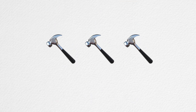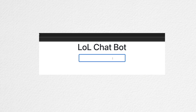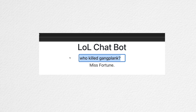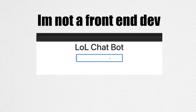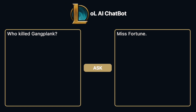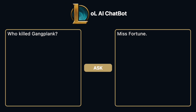After some tinkering, my UI looks something like this. I am not an artist. Let's ask, who killed Gangplank? It's thinking, and it answers Miss Fortune. Now let's ask, where's Nasus from? And it answers Nasus is from Shurima City. The UI is so bad, so I'll spend a little while making it look nice. Wow, this is much better on the eyes.